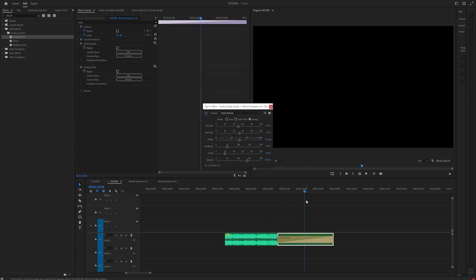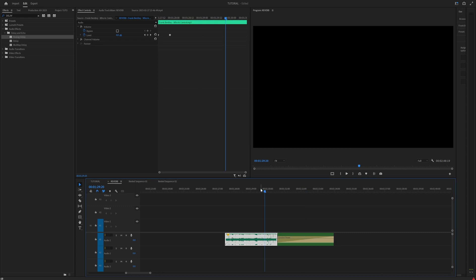It sounds absolutely horrible. So all you have to do is increase your delay to let's say 650. That works. We're going to increase our dry out to like 90% and decrease your wet out to let's say 5%. And then your feedback, let's just drop it down to like 25% and increase our spread a little bit. And it sounds like this. So now you have an analog delay with reverb.